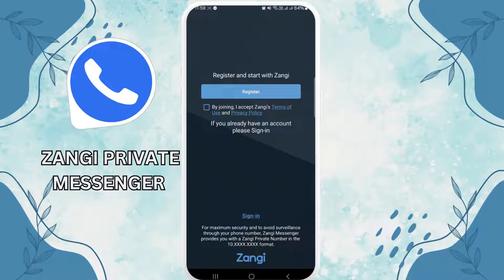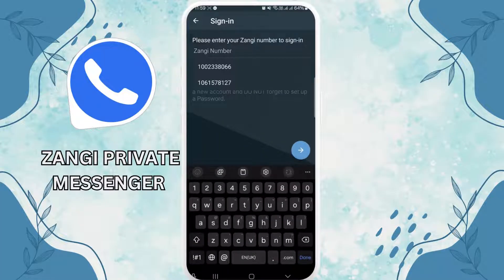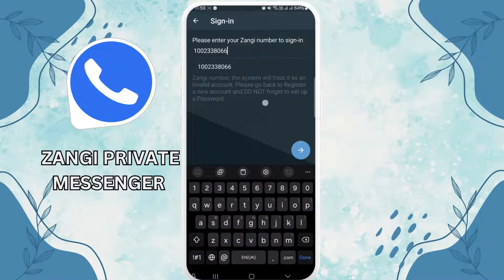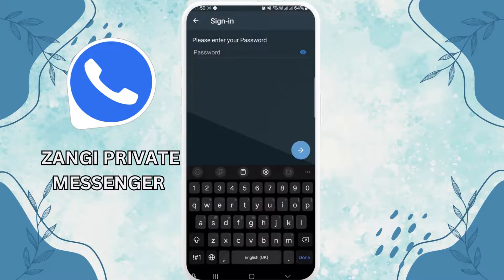Here you come across the registration page. Tap on Sign In, then enter your Zangi number and your Zangi password.